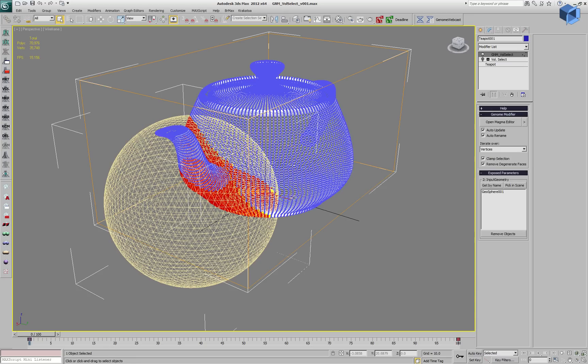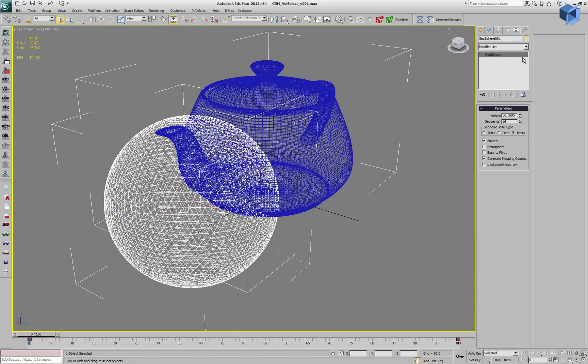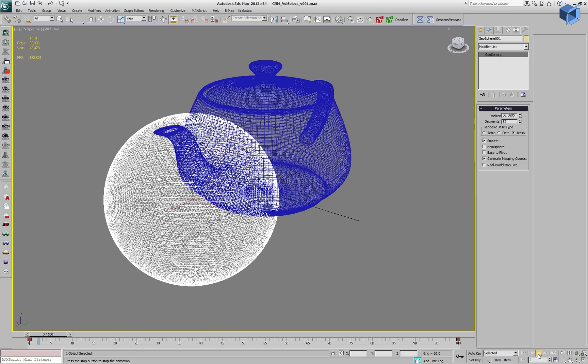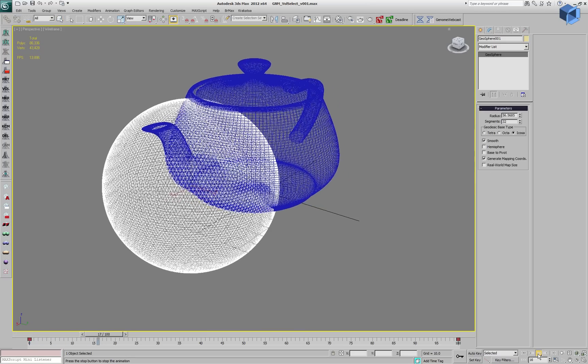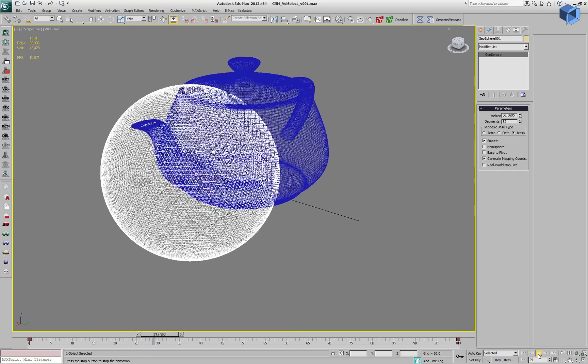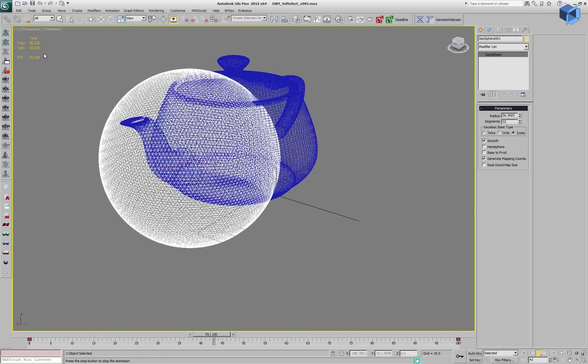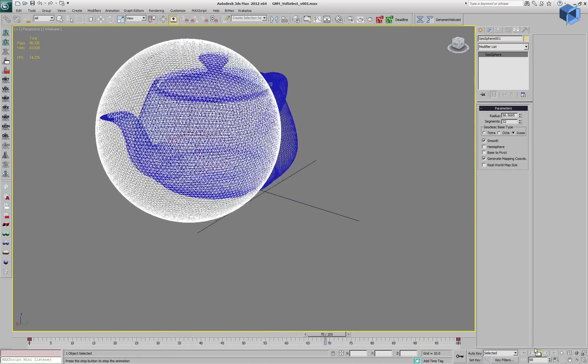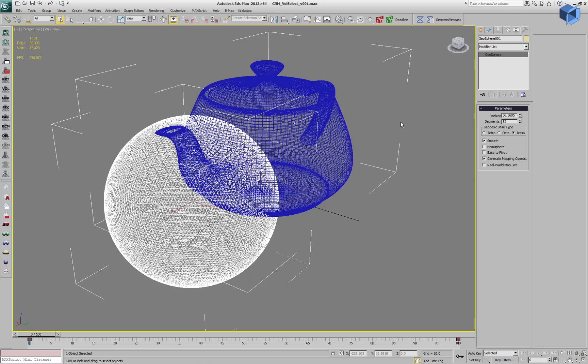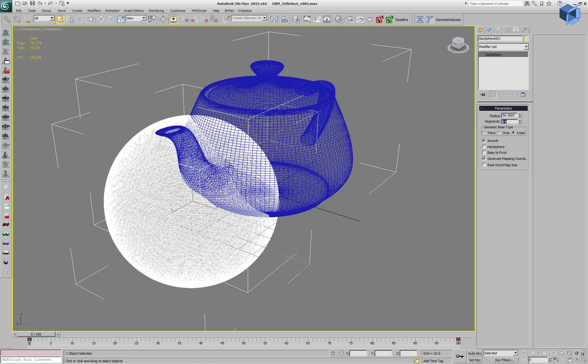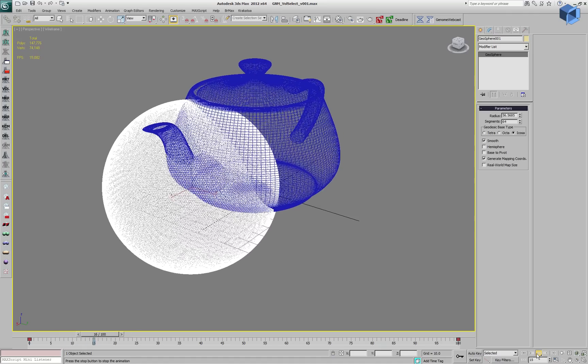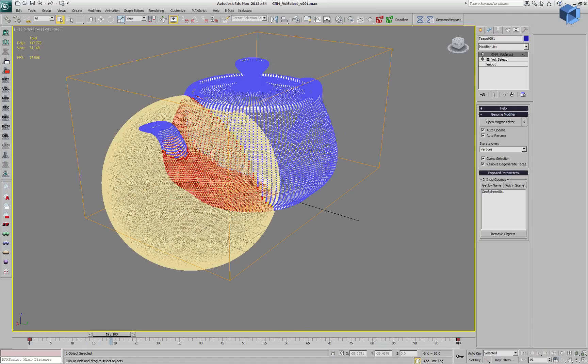Let's see what will happen if we increase the number of polygons in the mesh object that we are using as Volume. Setting it to 32 segments doesn't change the performance, we are still running at 14-15 FPS. We can go even higher to 64 and Genome is going to perform the same.